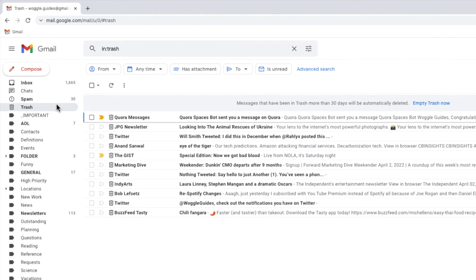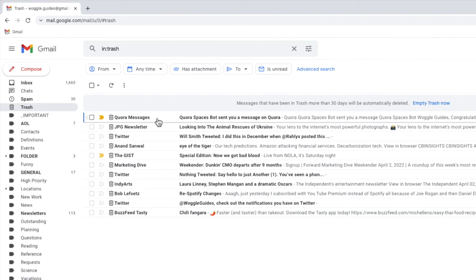You'll see that the email we've just deleted is shown at the top of this folder as well as a number of other emails that have also been deleted.